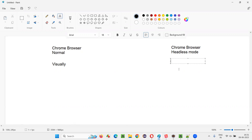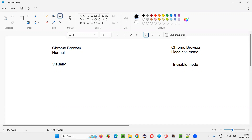But in Chrome headless mode, it's invisible mode. Scripts will be running in an invisible mode in the background. You will not see anything happening on the screen, but the test will complete. So let me show you practically how this visual mode and invisible mode looks like.